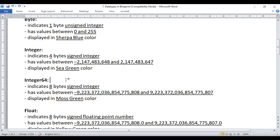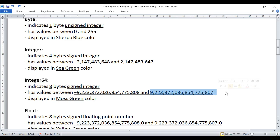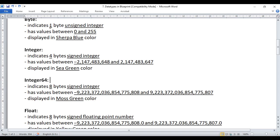Next we have Integer 64, which indicates an 8-byte signed integer. If you create a variable of type Integer 64, it can hold both positive and negative integers, allowing us to store very long integers. To summarize: Byte is a 1-byte unsigned integer, Integer is 4-byte signed, and Integer 64 is 8-byte signed. Anything related to Integer 64 is displayed in moss green color.